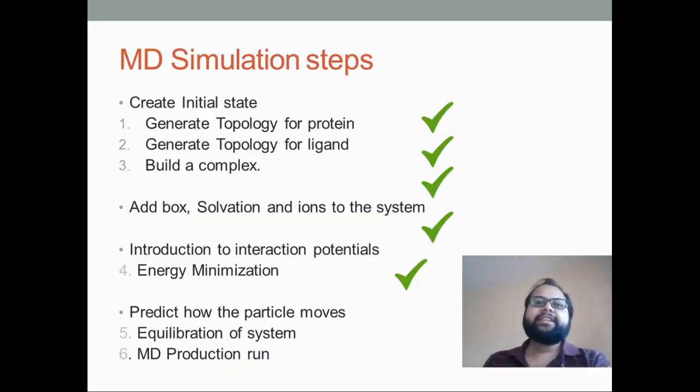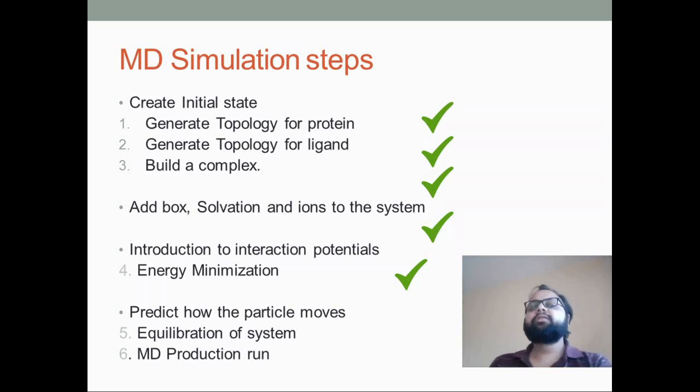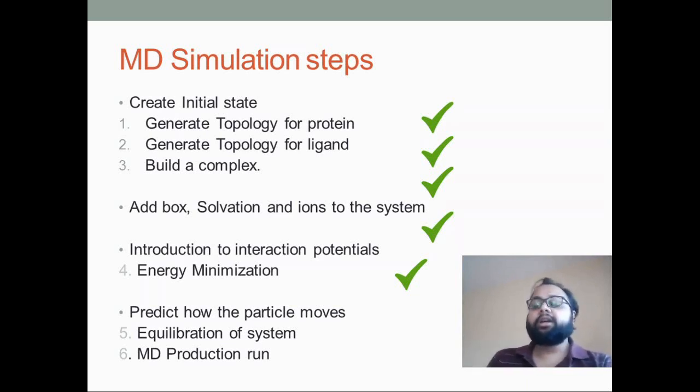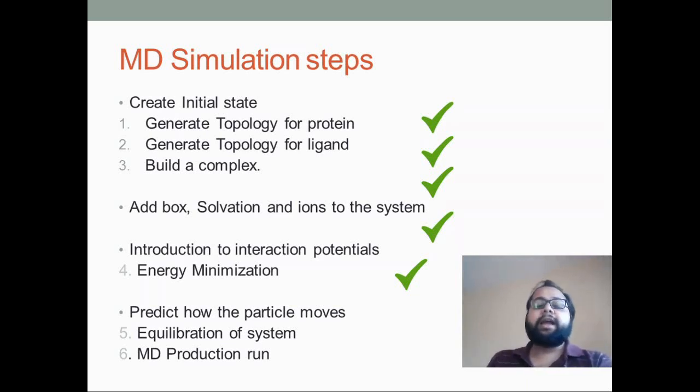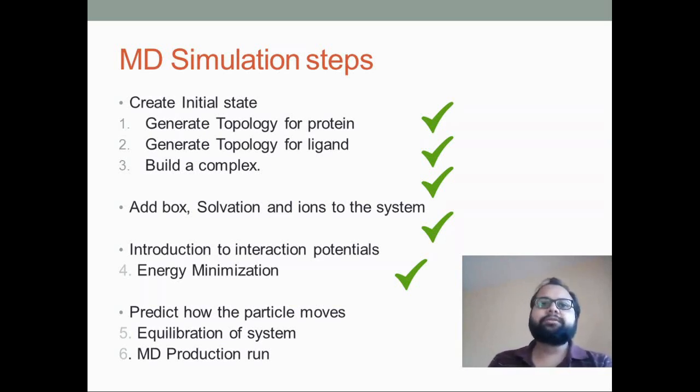Hello everyone, in this tutorial we will be looking at the equilibration step, the equilibration of the system and the MD production run. So let us find out.